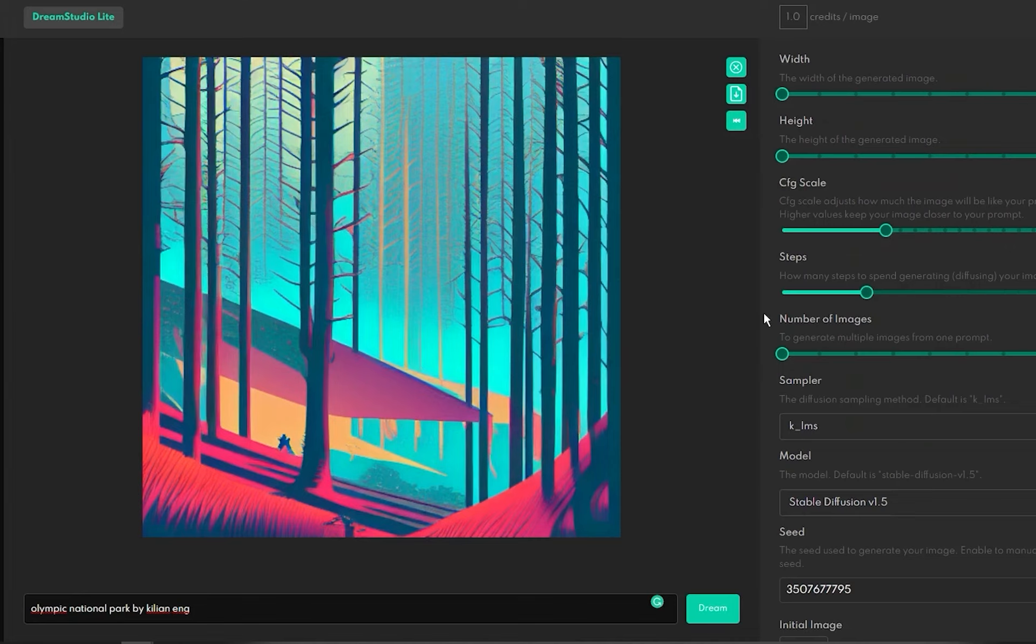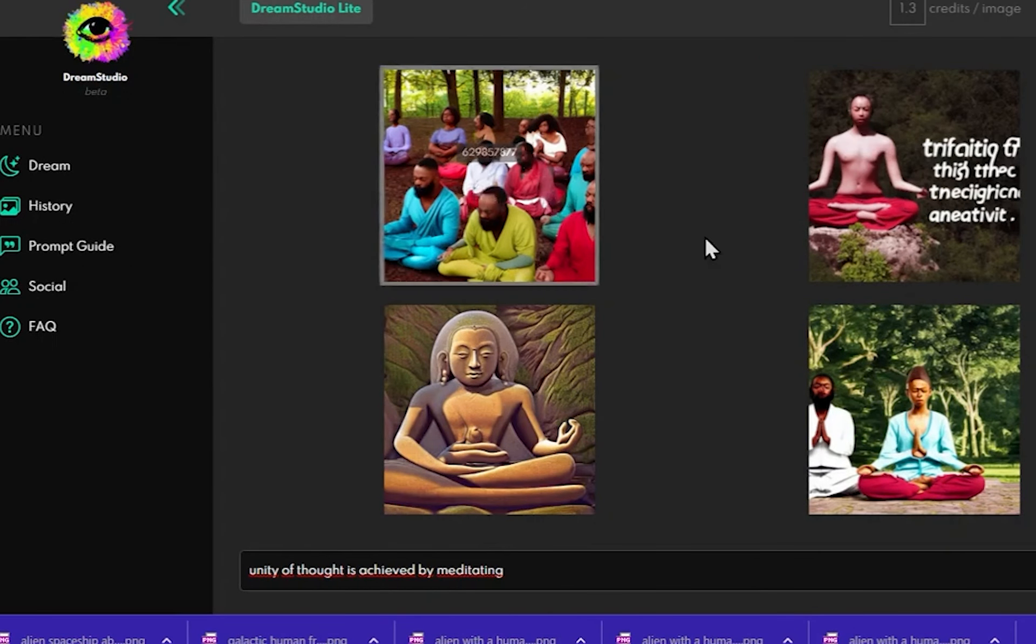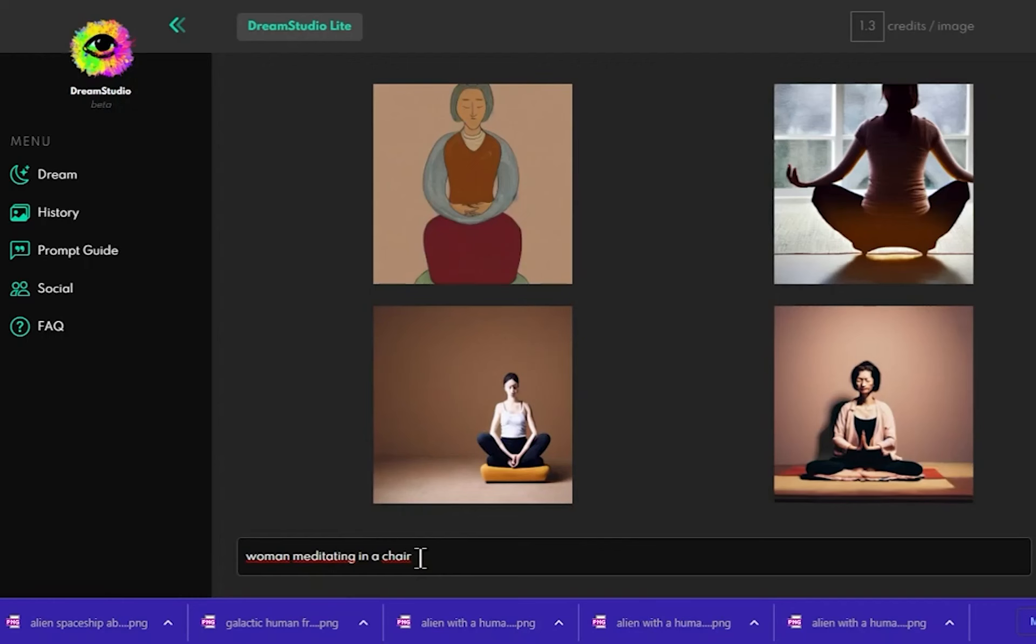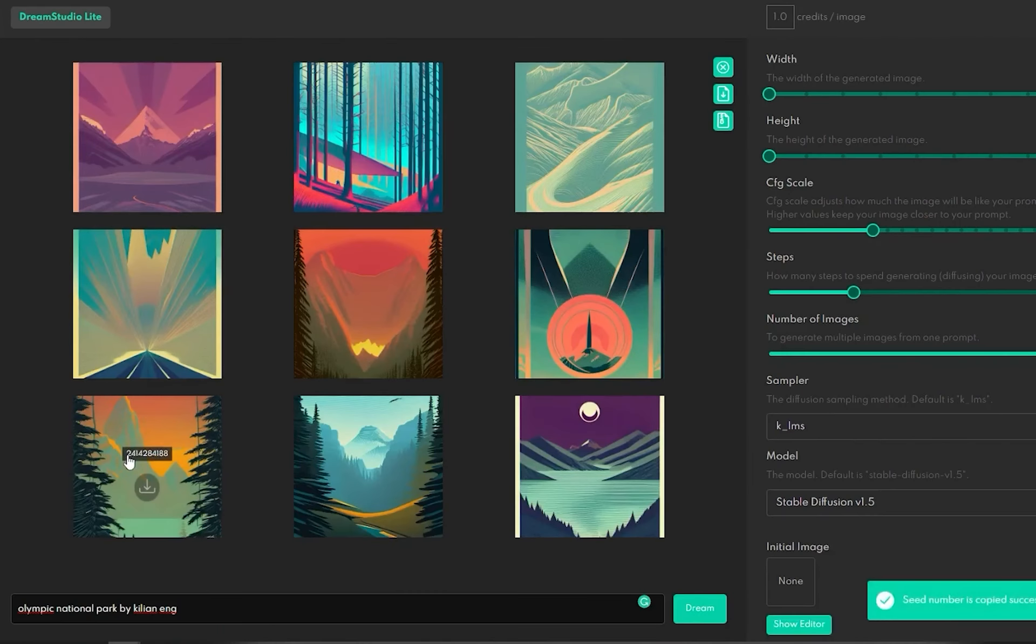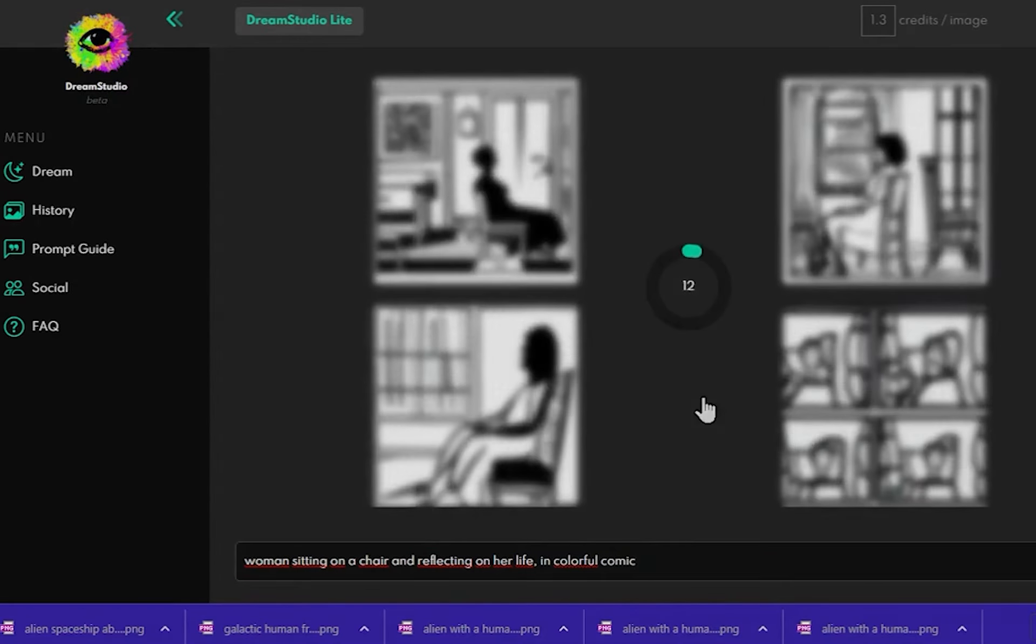Furthermore, Dream Studio enables image uploading, allowing users to enhance their pictures using personalized prompts. With various image size options, customizable generation steps, and three realism models to choose from, Dream Studio empowers users to create stunning and detailed visuals.